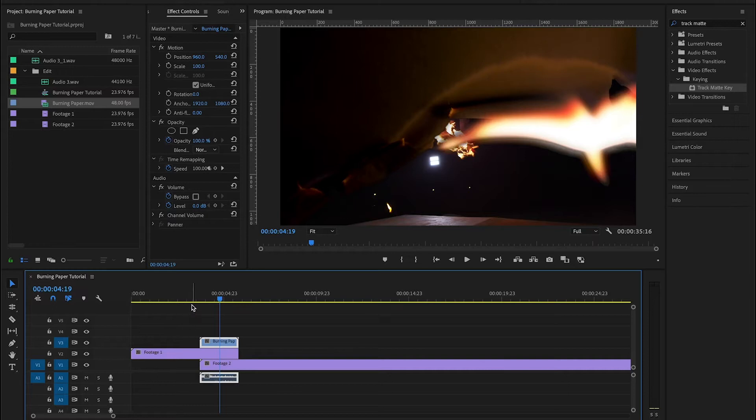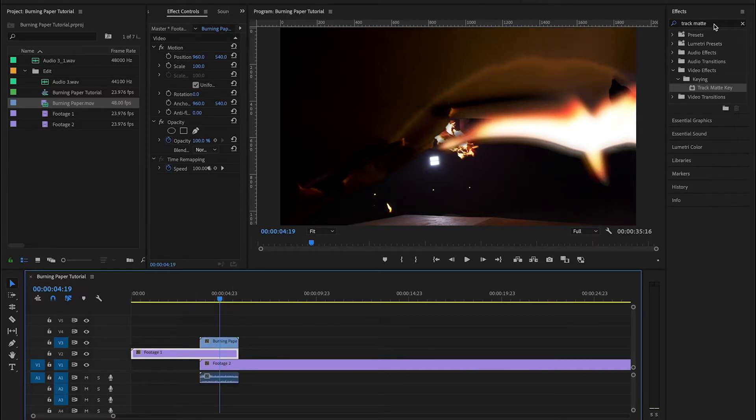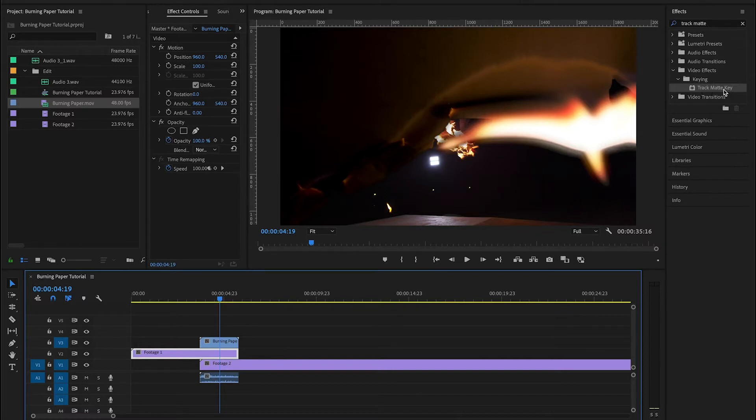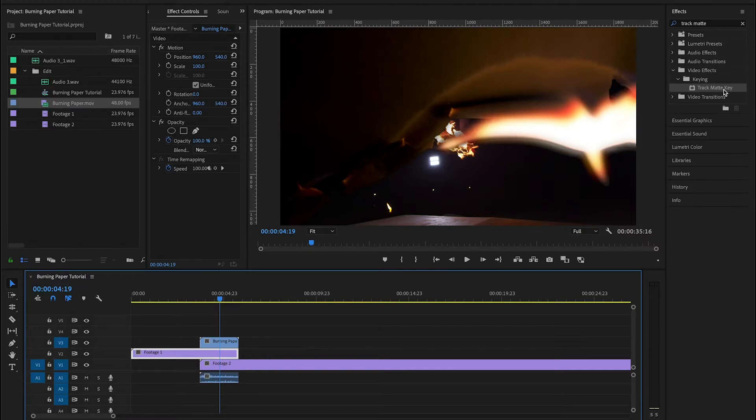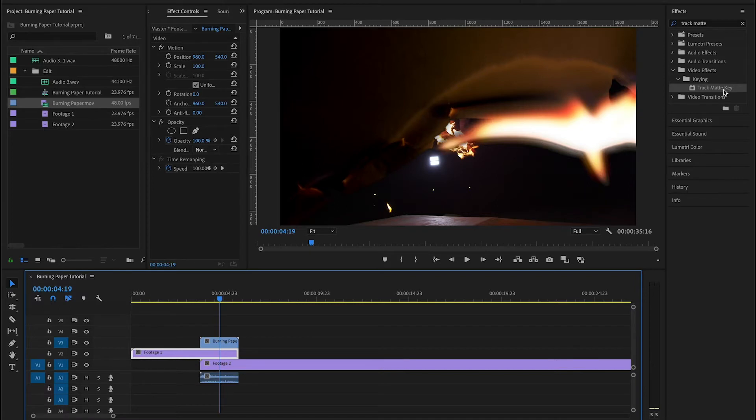There's only one effect that's needed to create this transition. And if we go up in our effects panel that effect is called track matte key. And what you need to be aware of before you apply the track matte key effect is that if you've used any of your position or scale controls on this footage, you're going to want to nest that piece of footage before applying the track matte.